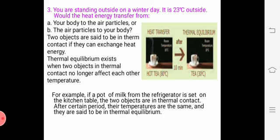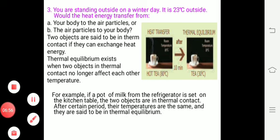If two objects are in thermal contact, they can exchange heat energy. Thermal equilibrium exists when two objects in thermal contact no longer affect each other's temperature.